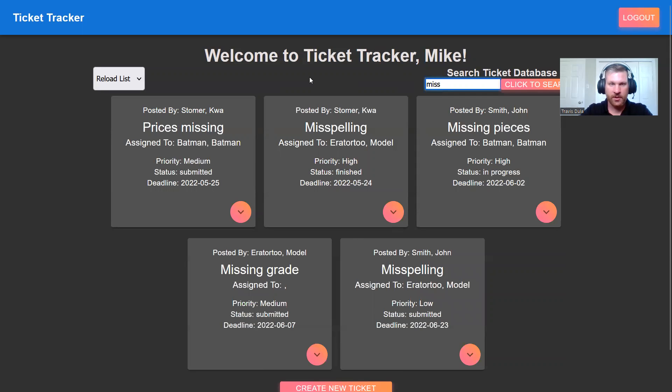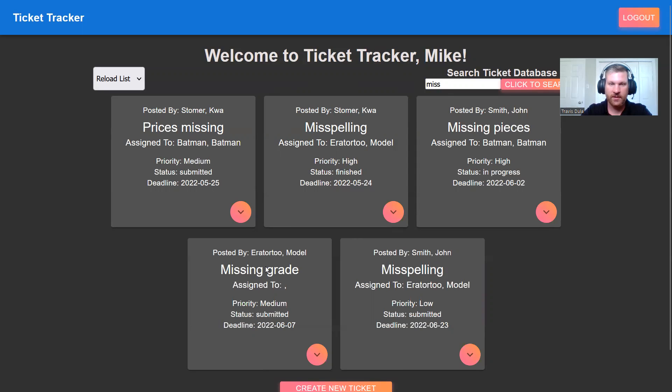Upon searching miss, we see the tickets that have missing or misspellings: missing pieces, missing grade, that kind of stuff.